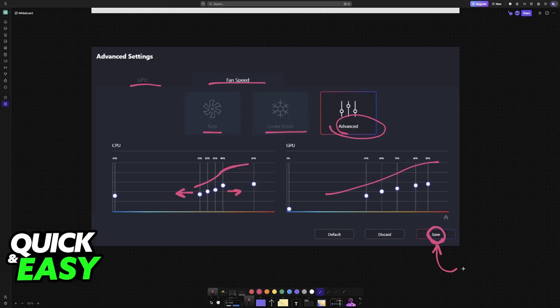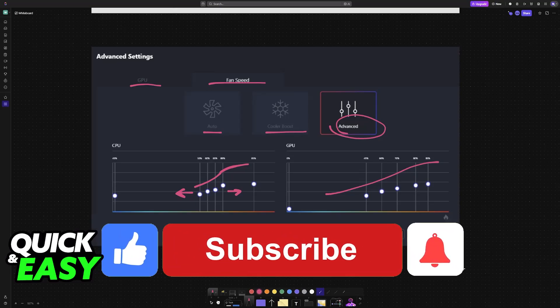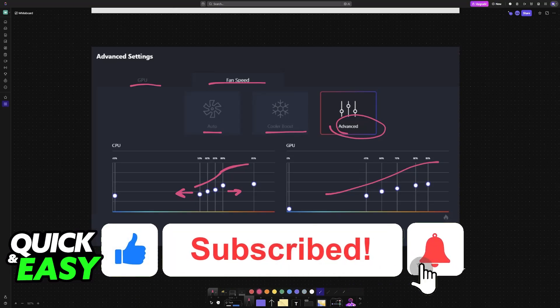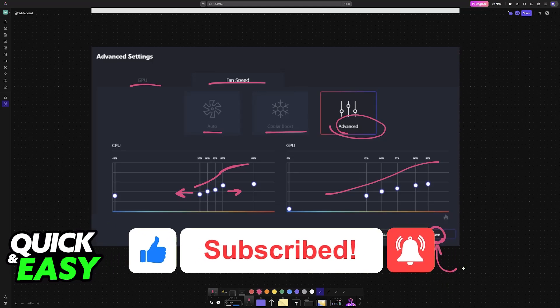I hope I was able to help you with how to change MSI laptop fan speed. If this video helped you, please be sure to leave a like and subscribe for more very easy tips. Thank you for watching.